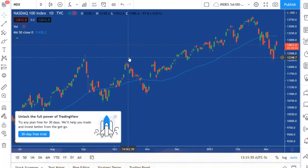If you know how to program an algo, there's definitely a science, a formula that you can input. But how can we beat the algos at their own game and be able to buy these wonderful dips, like the one we got in the past week or so in the NASDAQ 100?